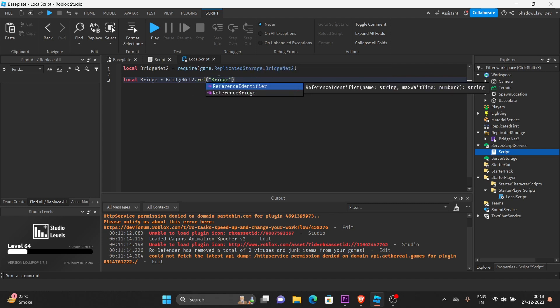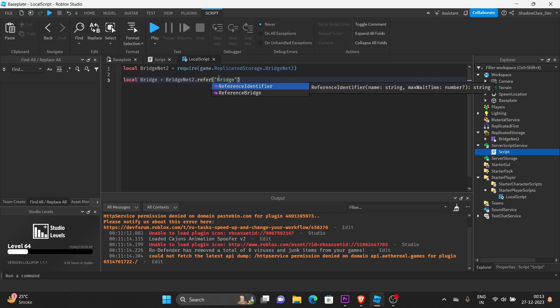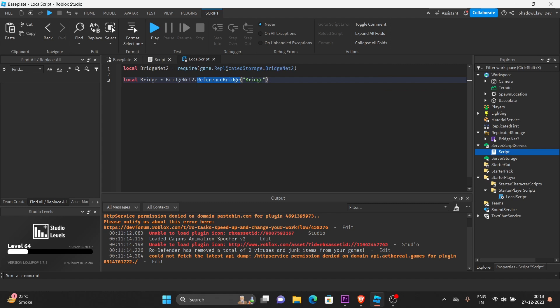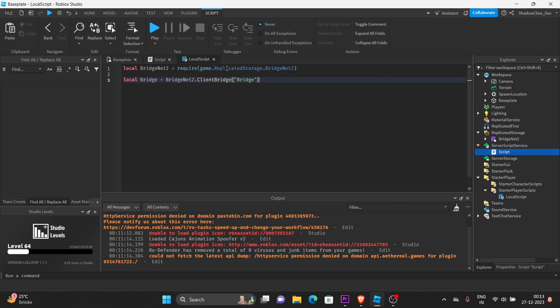You can even call it a reference, reference Bridge. But personally, I like to keep it as client Bridge, because it's more readable and understandable.